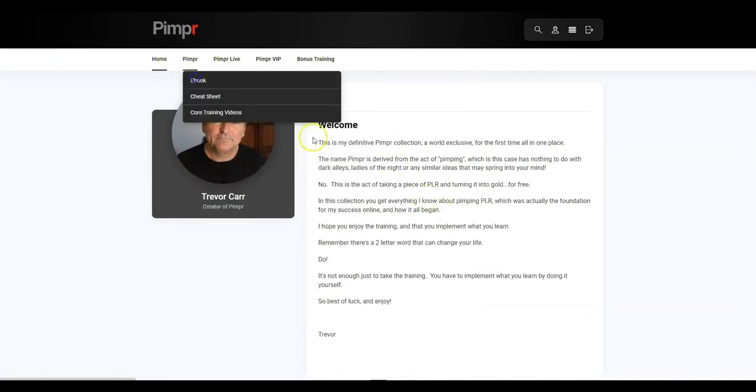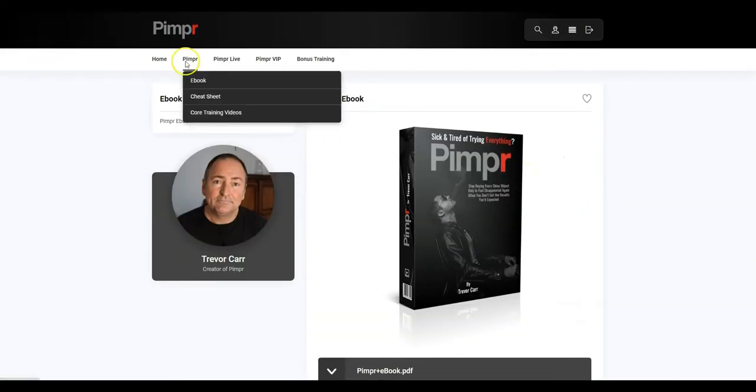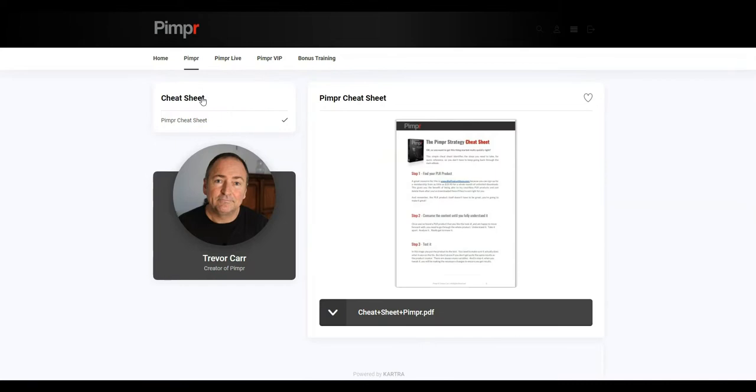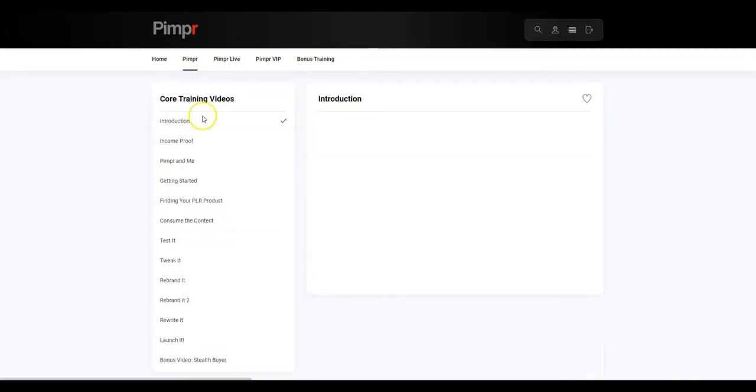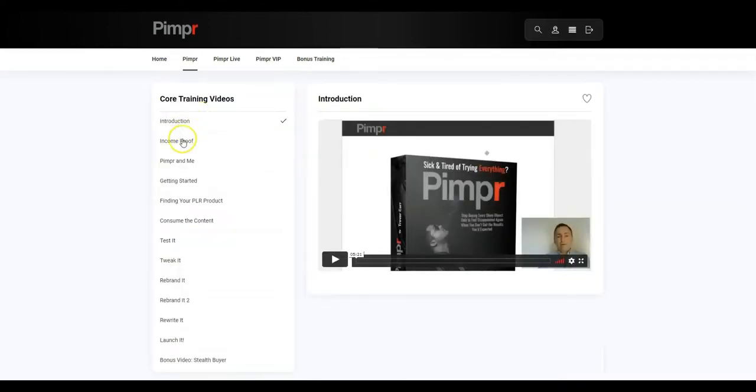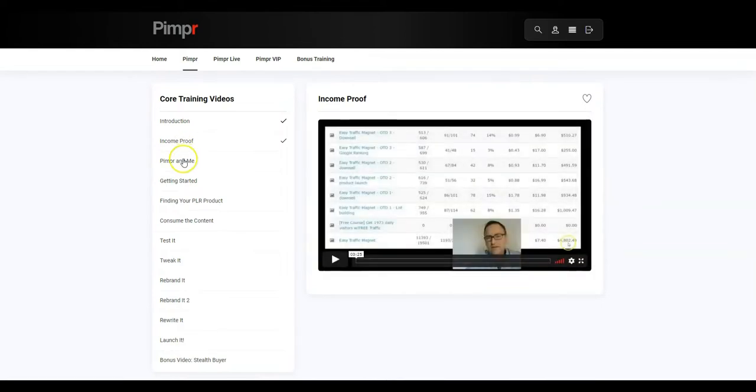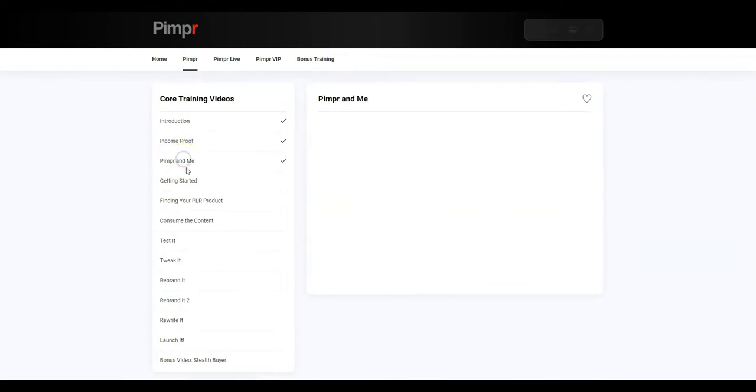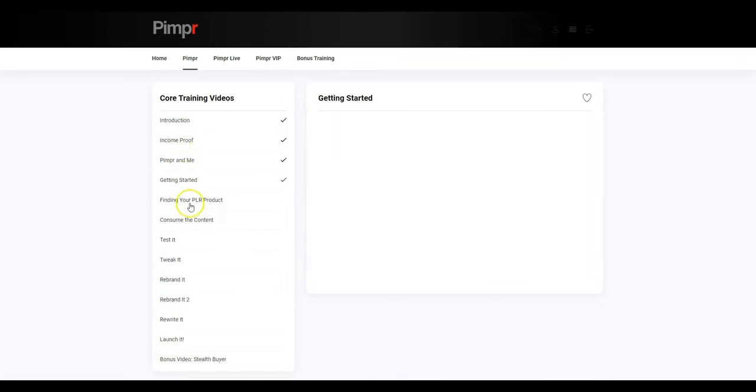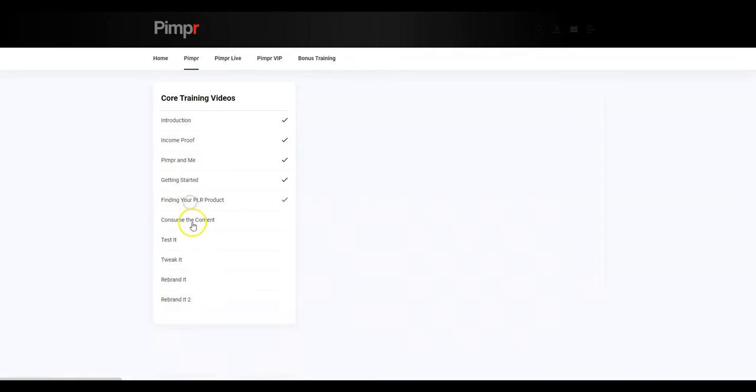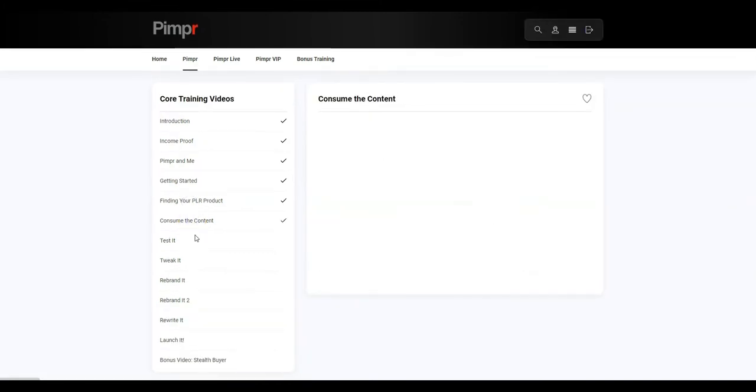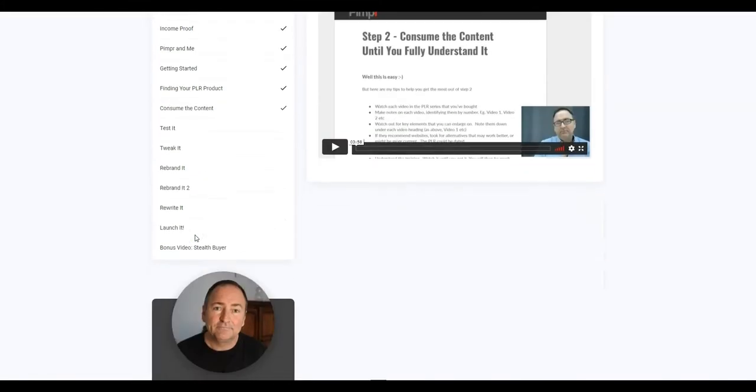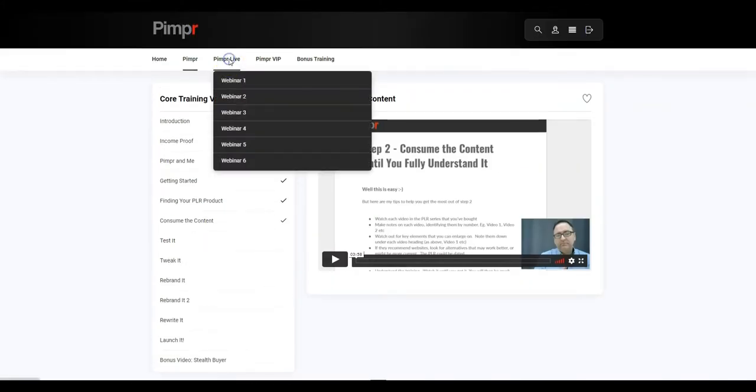So we come across to Pimper, we've got the ebook. So this is my original ebook that you can download. And that covers everything you need to know. Plus, we've got the cheat sheet that you can download. And then we've got the core training videos. And as you can see, there is a ton of content in here that is going to help you to discover exactly how I did what I did. So everything you need to know is in there.